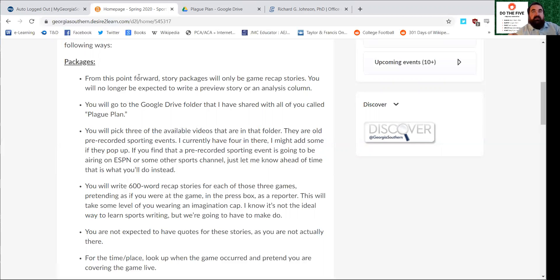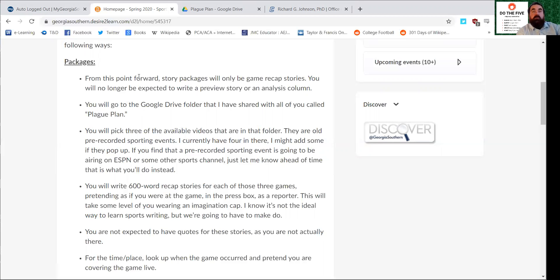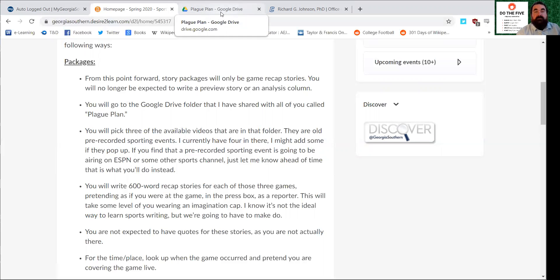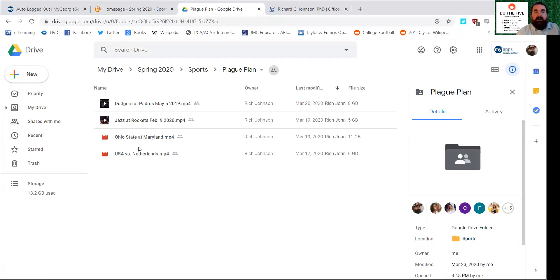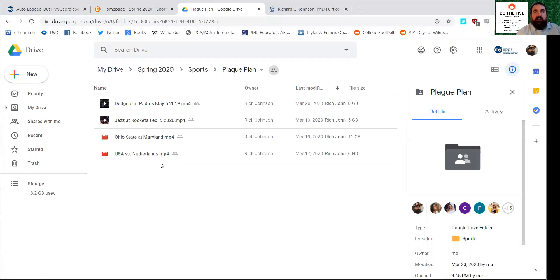For the final deadline for the packages, instead of writing a preview, a game recap, and then a column, you're going to write three recap stories. Those recap stories are going to be about 600 words and they're going to be based on pre-recorded sporting events. I have shared them with everybody, so you'll need to look through your email to find them. There are four different sporting event videos here. There's the Dodgers at Padres for Major League Baseball, Jazz at Rockets for the NBA, Ohio State versus Maryland college football, and USA versus Netherlands tournament soccer match for women's soccer. You've got those four to pick from. If you find something on YouTube and you want to use that instead, feel free, just let me know.